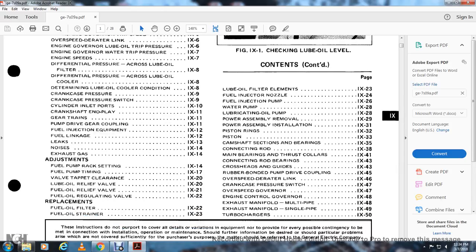Further topics covered: exhaust gas, adjustment, fuel pump rack setting, fuel pump rack timing, valve tap clearance, lube oil relief valve, lube oil relief, fuel oil relief valve, fuel oil regulating valve replacements, fuel oil filter, fuel oil strainer, lube oil filter, fuel injector nozzle, fuel injection pump, water pump, lubricating oil pump, and power assembly removal and installation.